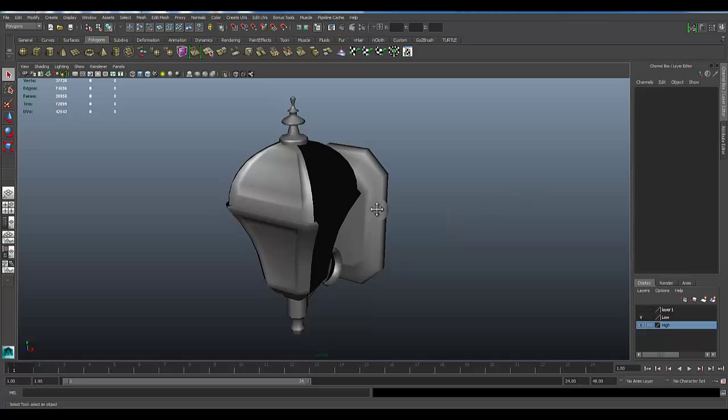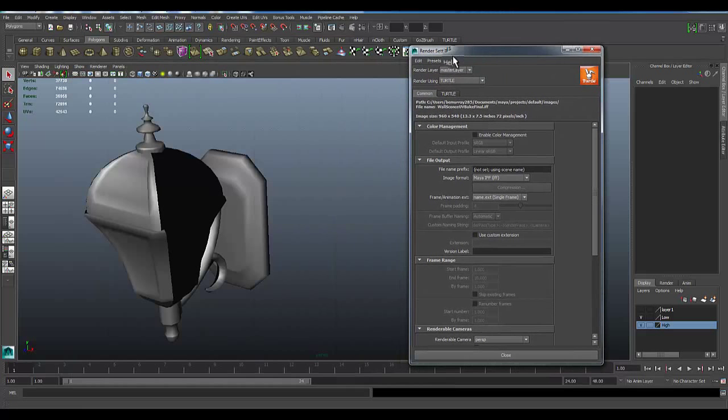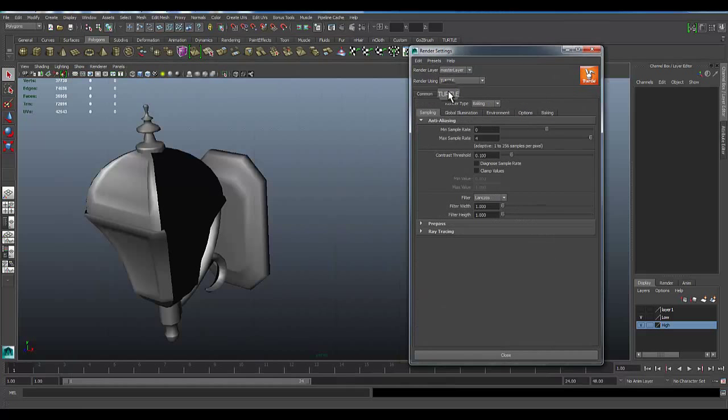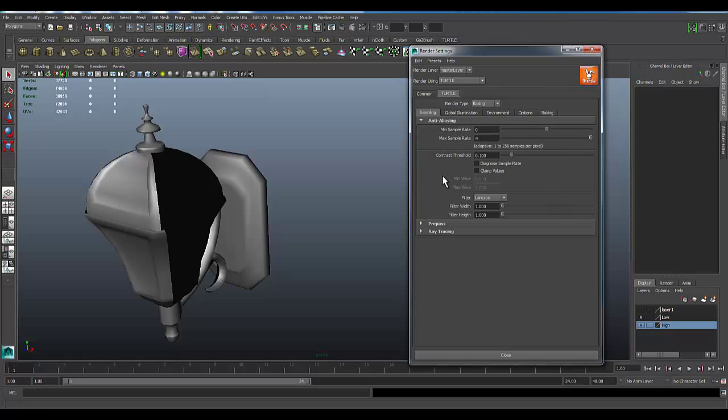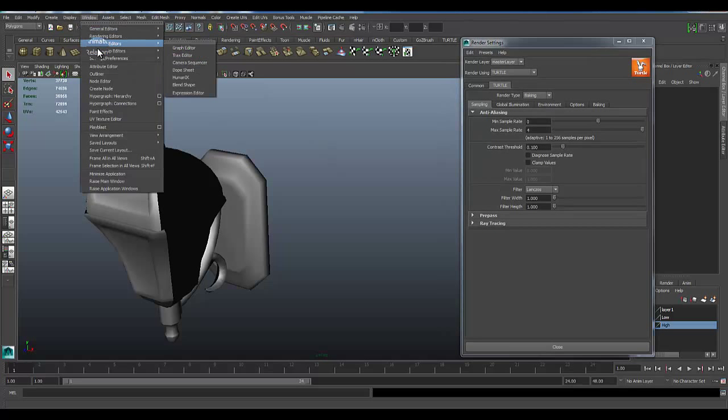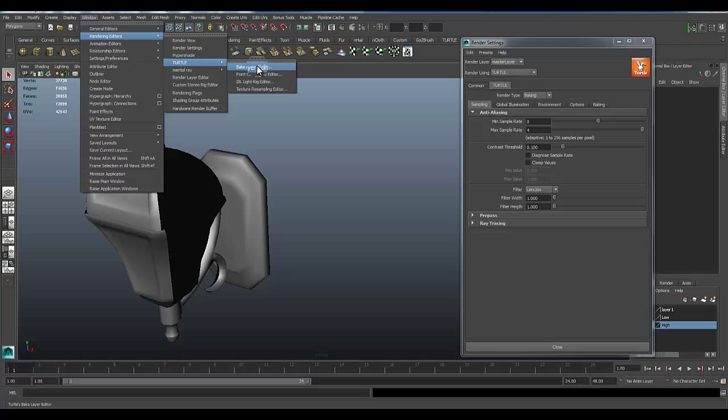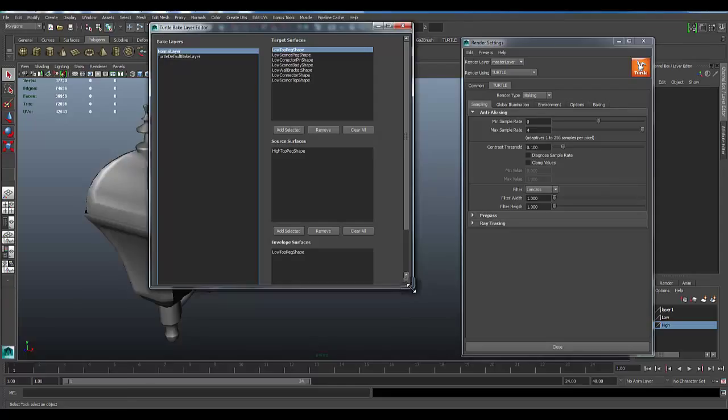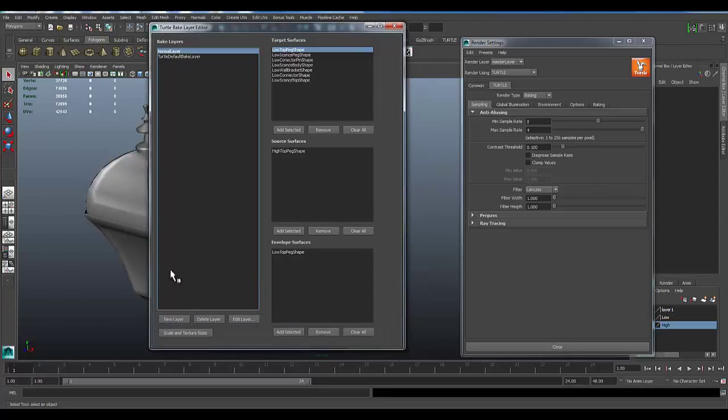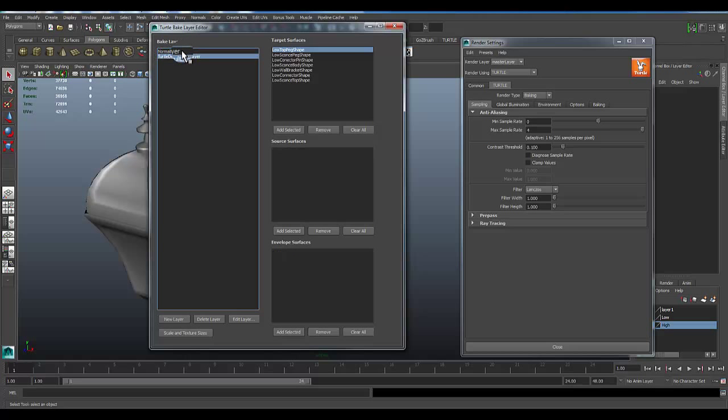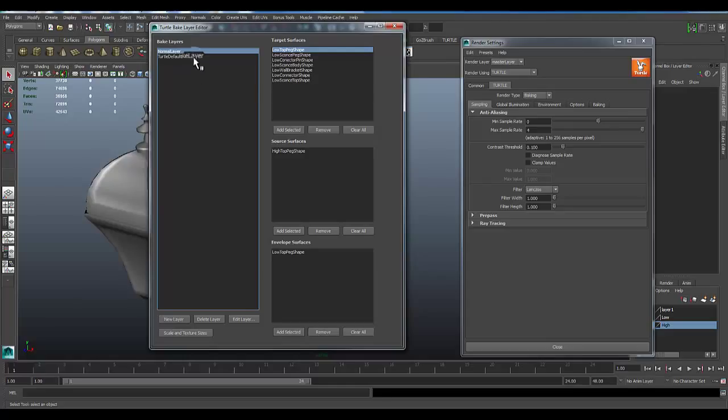So here's the render settings, and you'll notice Turtle tab has a whole slew of options. We'll kind of touch on this here in a moment. But the first thing I want to do, before we get everything all set up this way, is show you that there's a rendering editor under Turtle called the Bake Layer Editor. This one's already been set up, but you can add a new layer. What I have done is I have a Turtle default bake layer and then a normal bake layer. By customizing these layers, you can set up different render passes for the different maps that you want to do. If they have different source surfaces or envelope surfaces, you can set these things up to where with one click in your options over here.